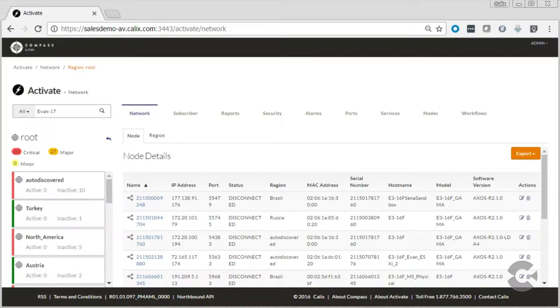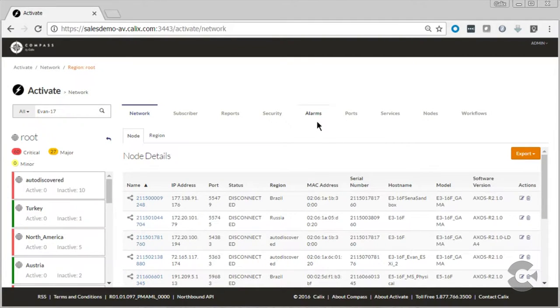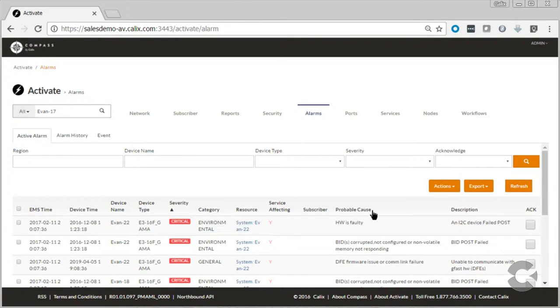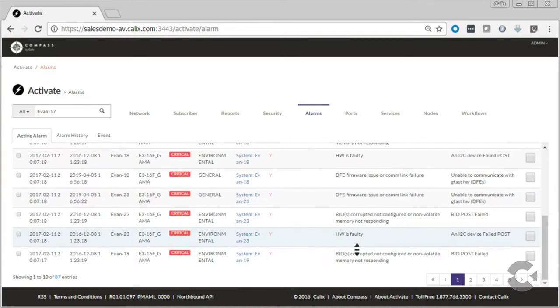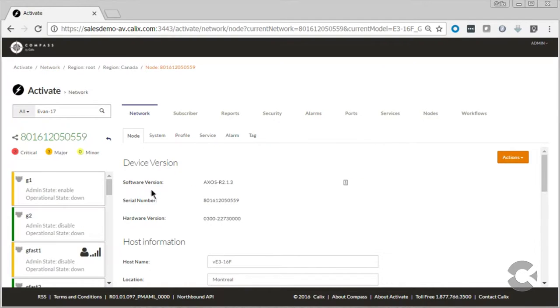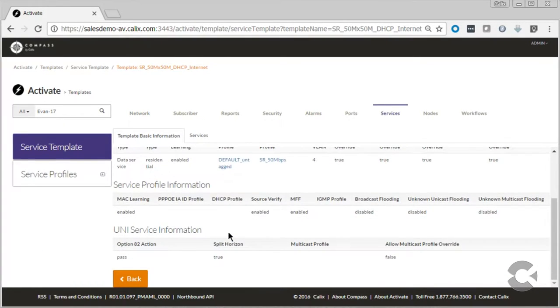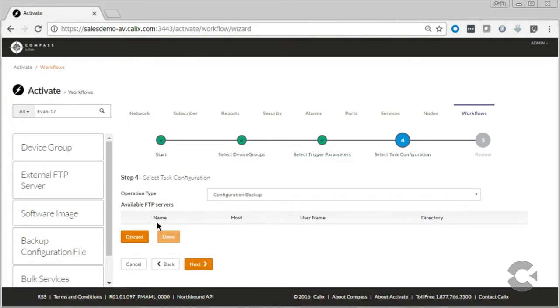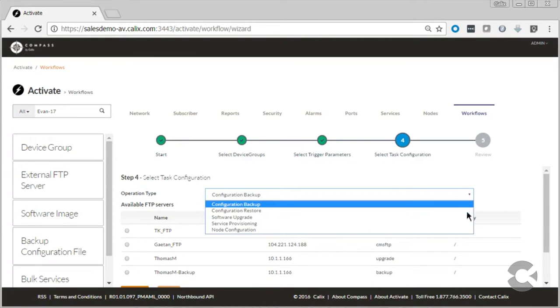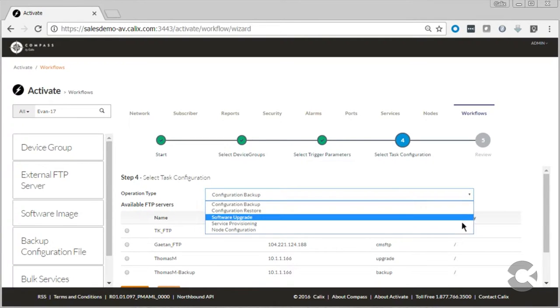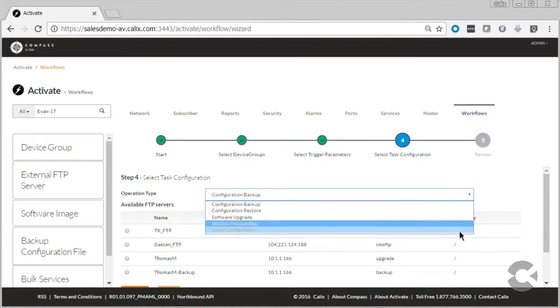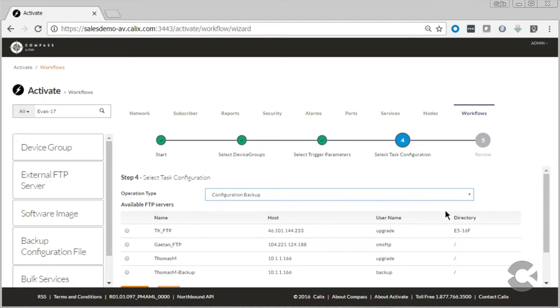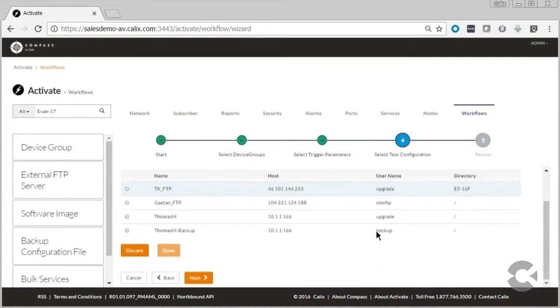Employees responsible for provisioning subscribers and services will appreciate the ease of use Activate provides. Activate has interfaces for alarm management, device provisioning, and service provisioning. Device groups allow workflows to execute at scheduled times, including backup, restore, and upgrade.